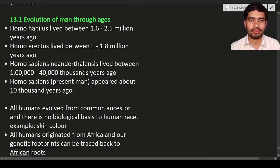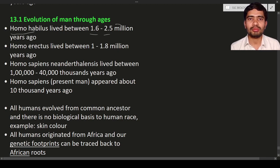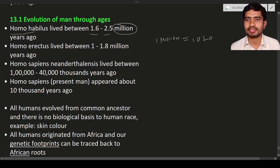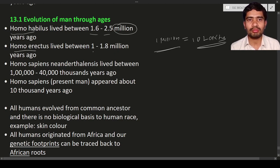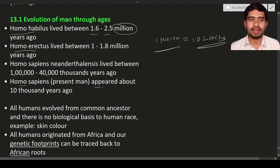Now let us discuss the evolution of man through ages — how we evolved into modern man. Homo habilis lived around 1.6 to 2.5 million years ago. Homo erectus lived around 1.1 to 1.8 million years ago. Homo sapiens neanderthals lived up to around 40,000 years ago. The present man — homo sapiens — appeared about 10,000 years ago.